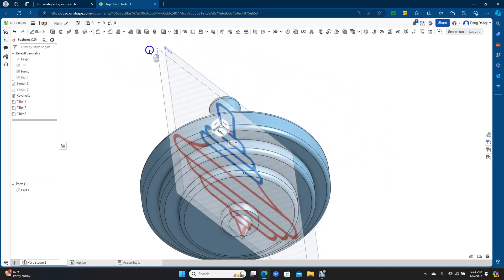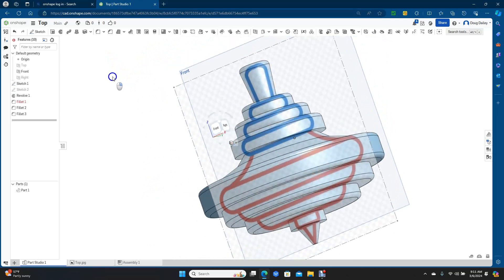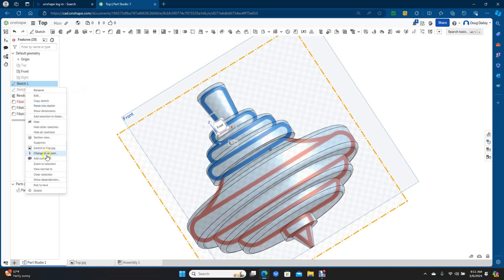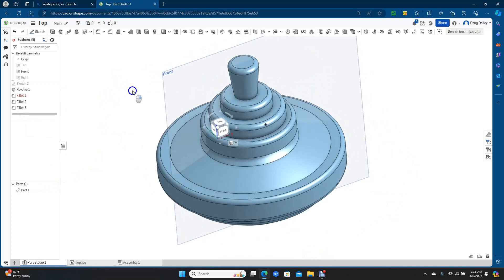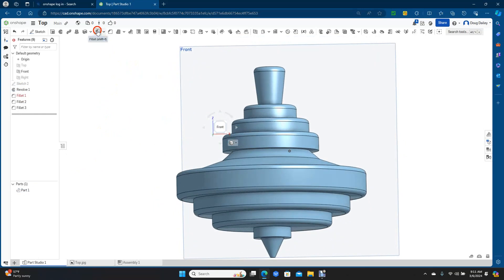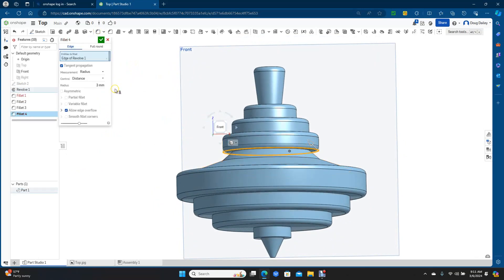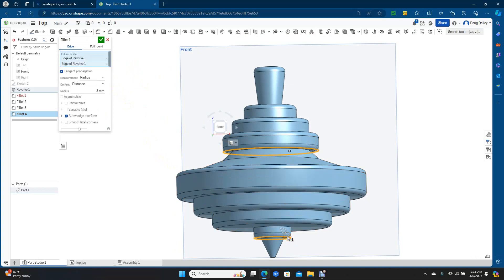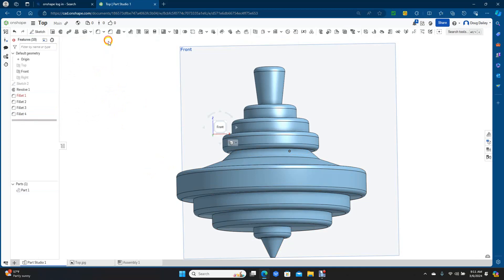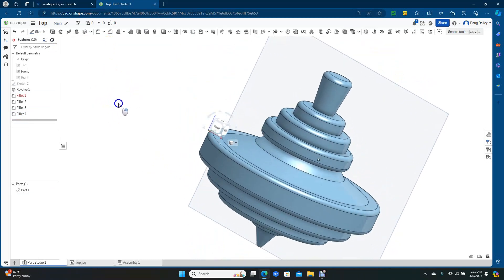Now we're going to go ahead and spin that to take a look at it. I don't need the actual graphic anymore, so we're going to get rid of it. Let's go to the sketch up here, right mouse click and say Delete. You'll be able to see it a little bit better. I'm going to go ahead and round a few more areas, so go to Fillet and get that bottom one and this one here.